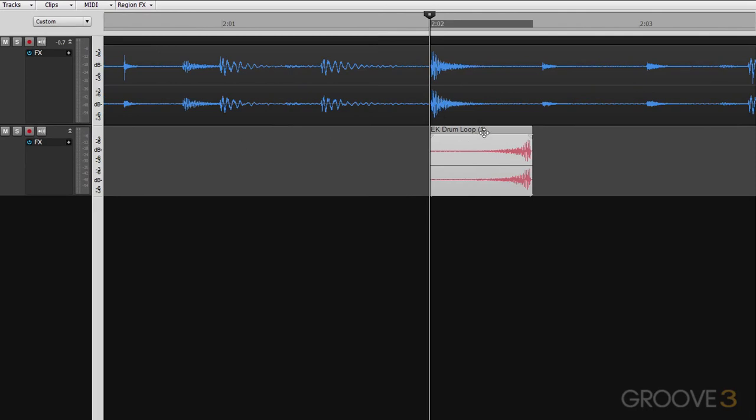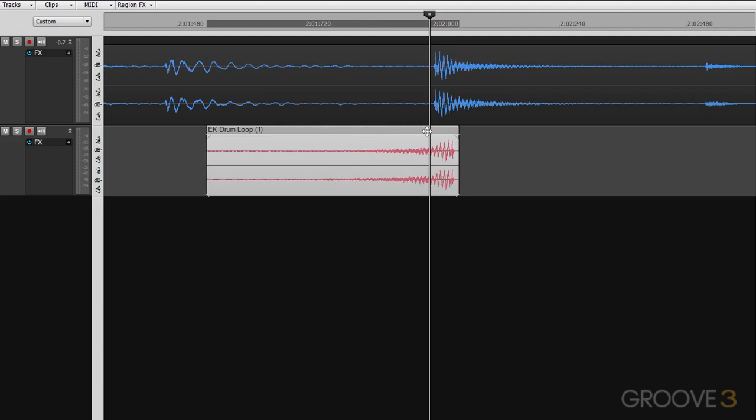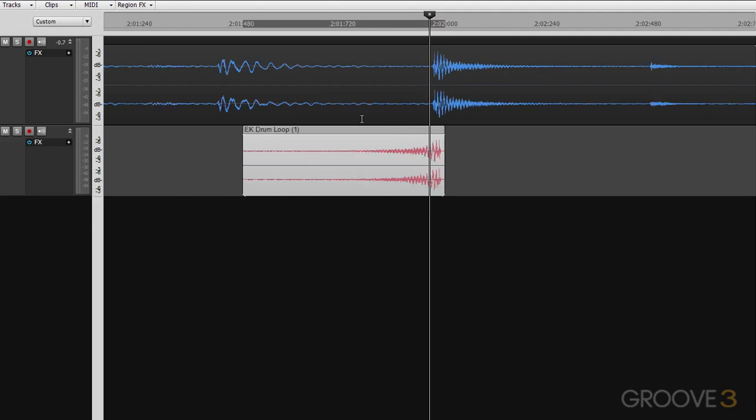So that the end of the envelope is falling right where the snare hit is, so we can hear a nice kind of reverse snap into that snare hit.